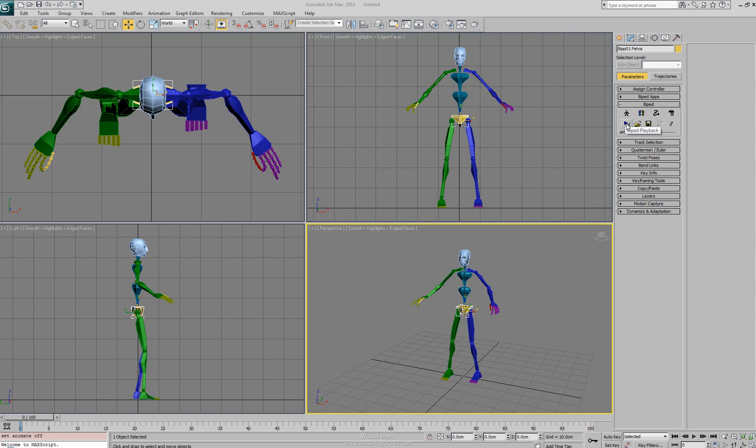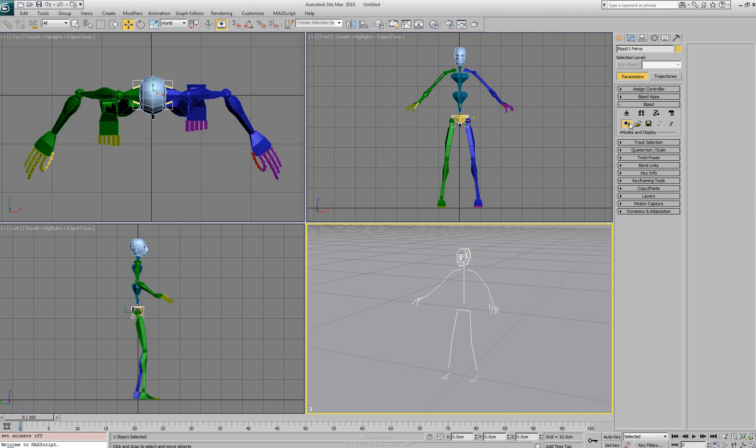Next to that we have biped playback, and the biped playback basically gets rid of everything in the viewport and recreates just a simple stickman figure for the animation. We can hit play on this one and you'll see that in the viewport.